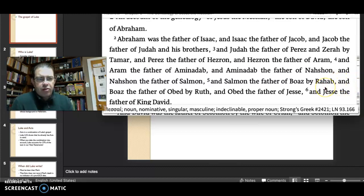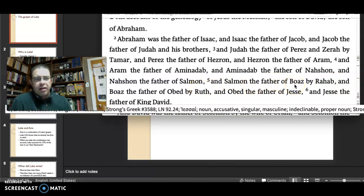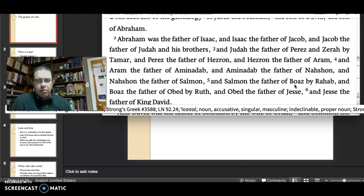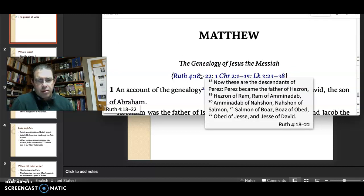She houses the spies. When they're ready to leave, she says, 'Please remember me when you come to take Jericho.' They come, they take Jericho. She ties a crimson fabric to the frame of her window, and the day is saved. You can see her appearance here in this little genealogy list from Ruth.